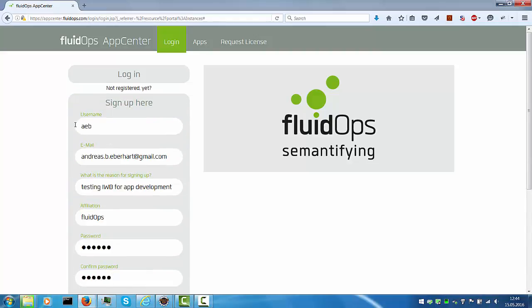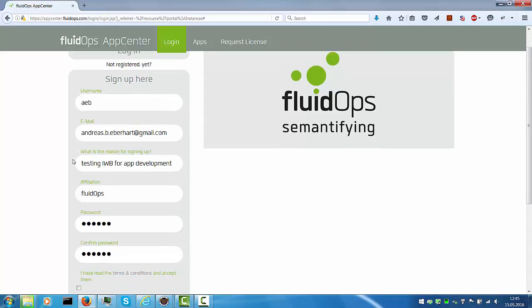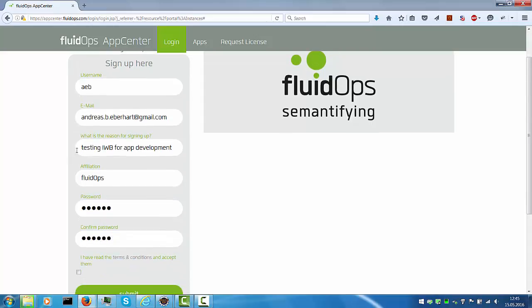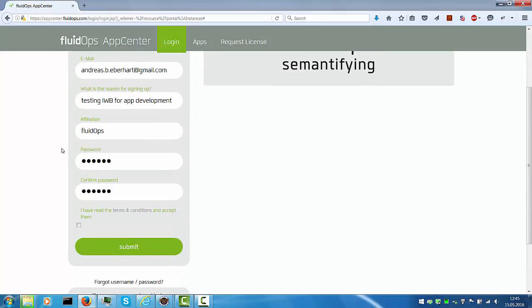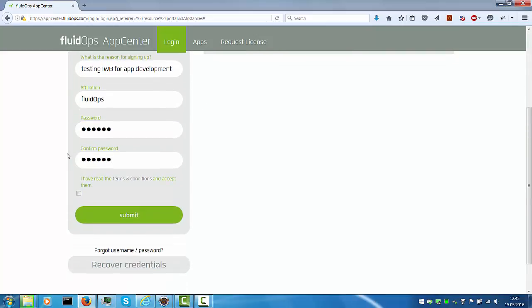Type in your username, email, reason for signing up, affiliation and provide a password and repeat it. Check the box to accept the license agreements and the terms and conditions.